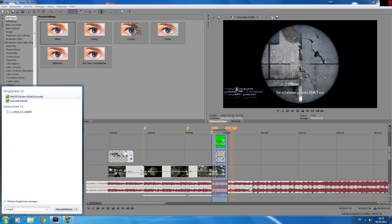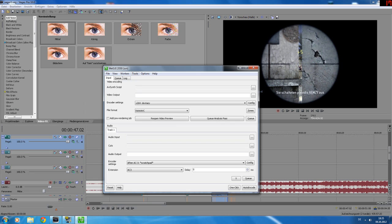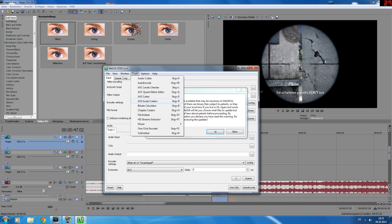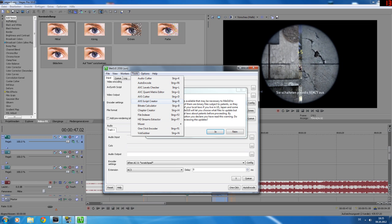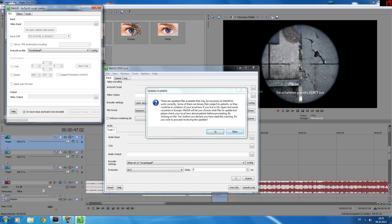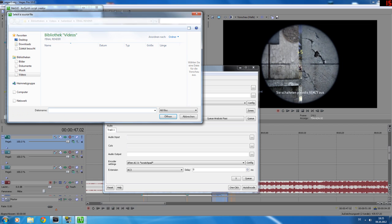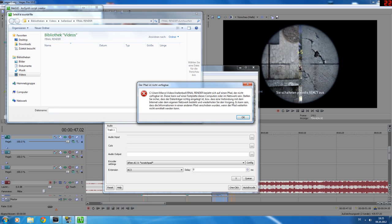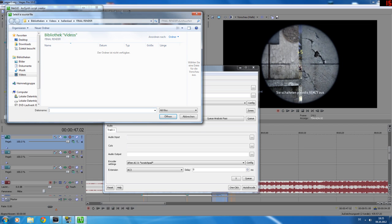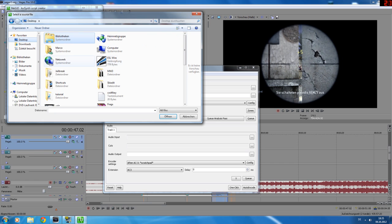Now open MeGUI, now go to tools, AVS script creator, just click on no if it asks you if you want to update. Now go to video input and choose your rendered AVI.